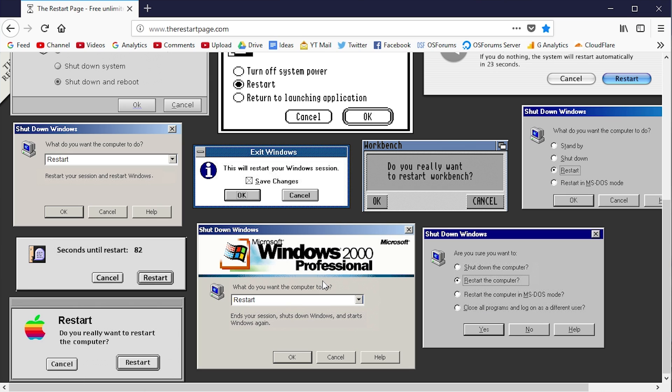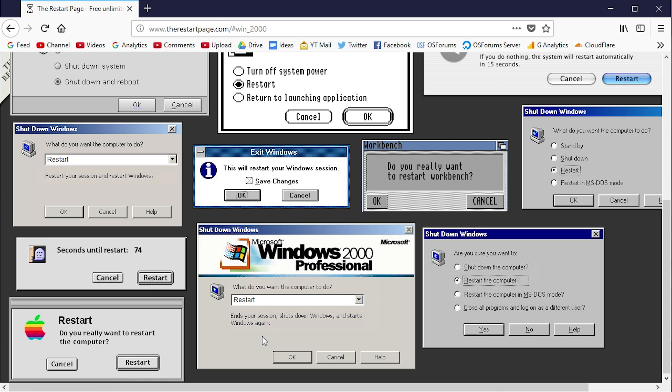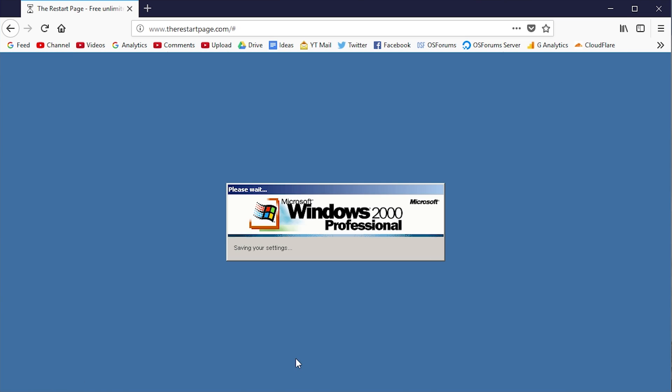You just go over here. You can even change the option to shut down, but they all pretty much do the same thing. We'll just choose restart here, click OK, and it will simulate the Windows 2000 restarting process right from within your web browser.